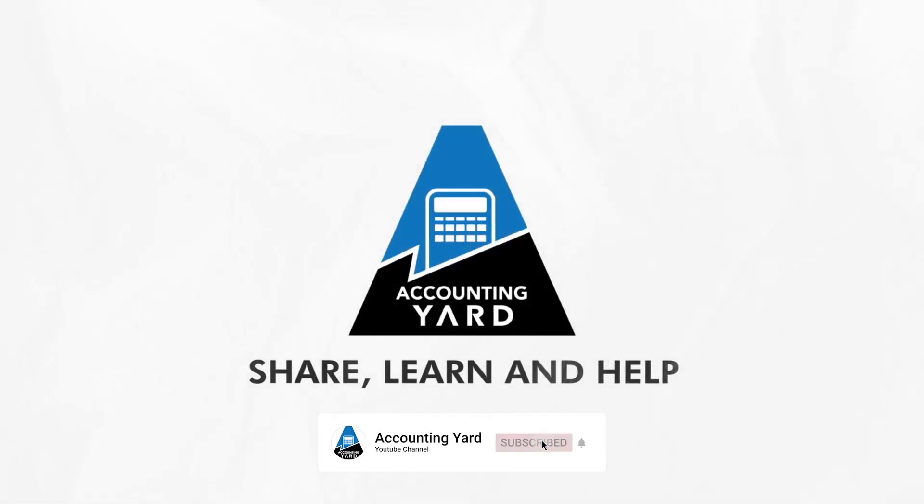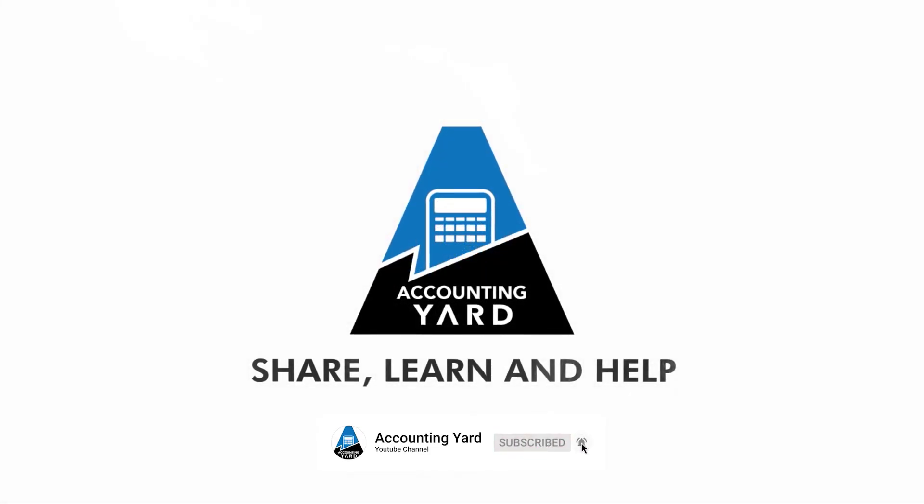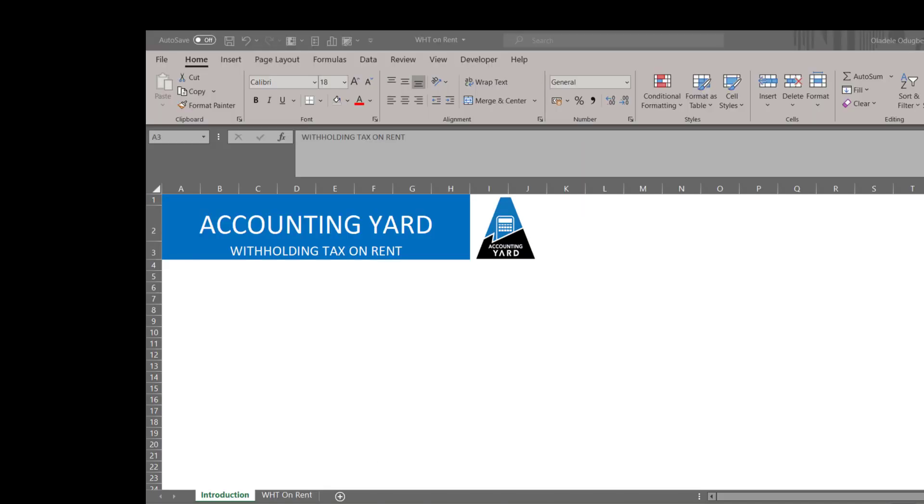Welcome to Accounting YouTube channel. Hello, today we're going to be talking about withholding tax on rent and handling the peculiarities around treating such.